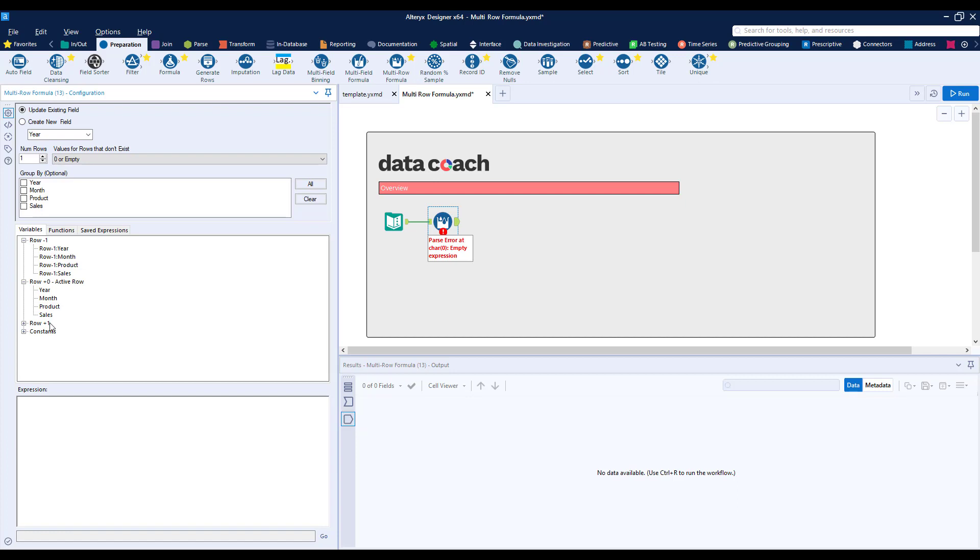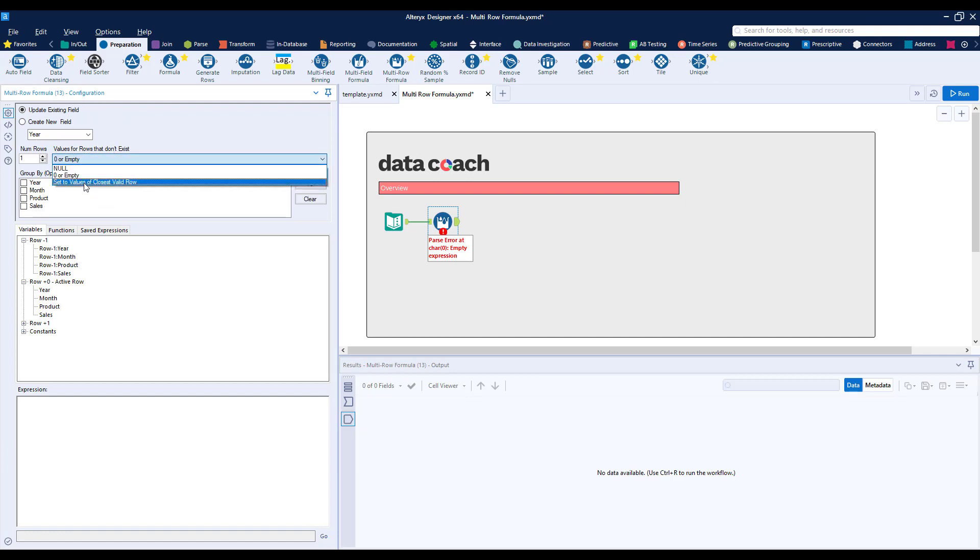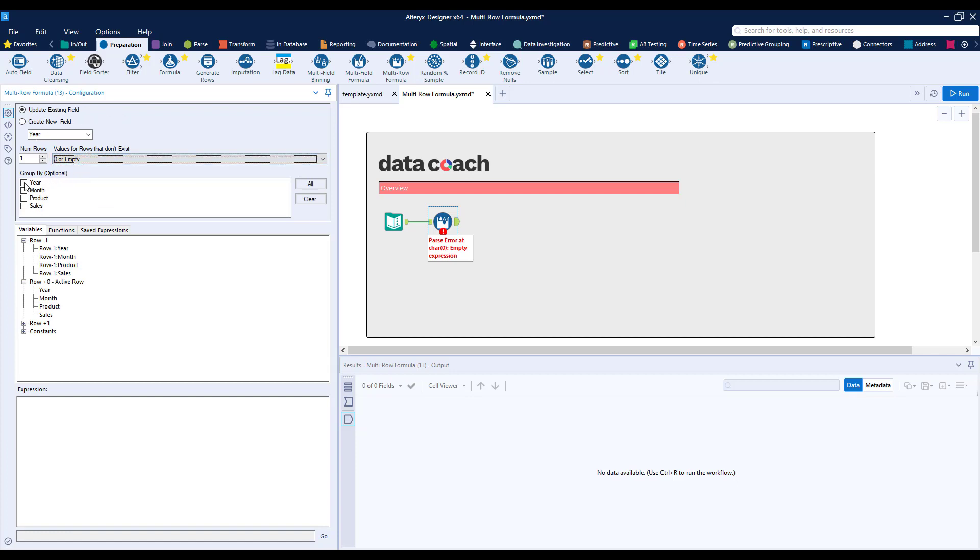There's a couple other important considerations for your configuration. Defining what to do with values for rows that don't exist using this dropdown, and confirming our group by option, which allows us to start our expression over when we reach different values in our column. For our example, we can keep both of these on their default setting.